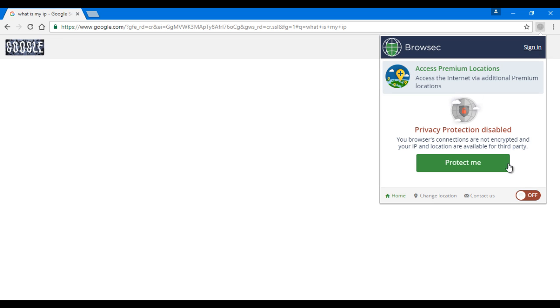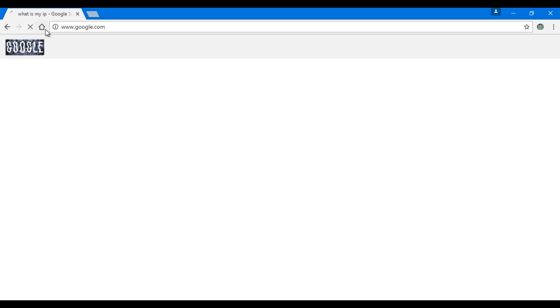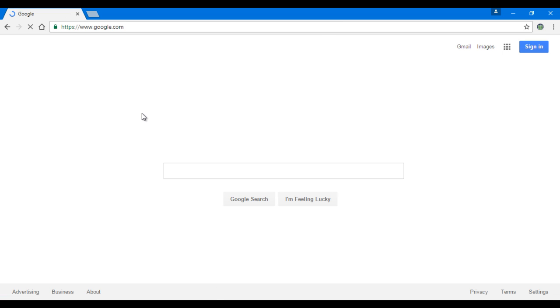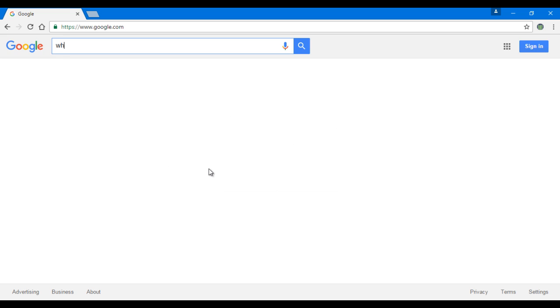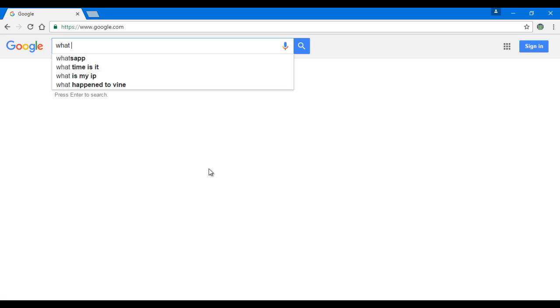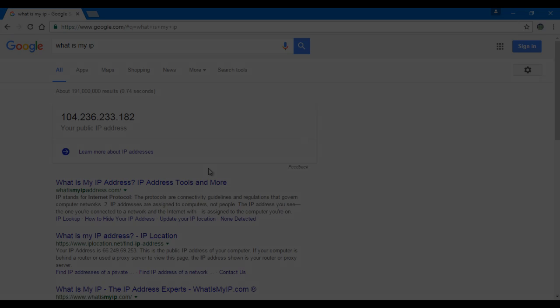It's on United States. We go back to Google again and the preloading is done. We will search for our IP address again, so write down what is my IP and click Enter. Oh, there it is!